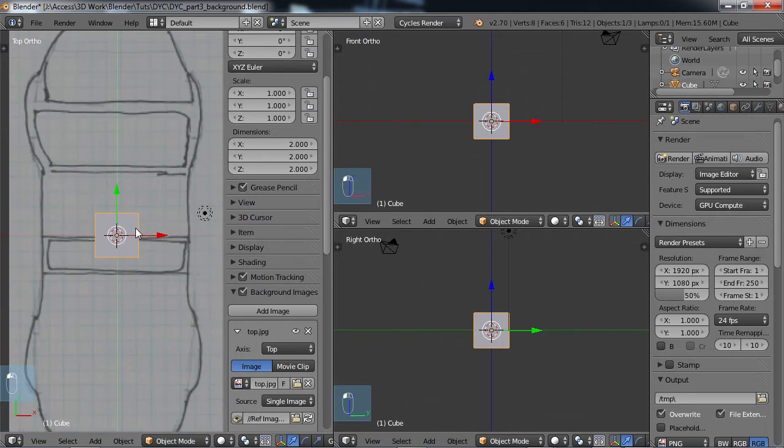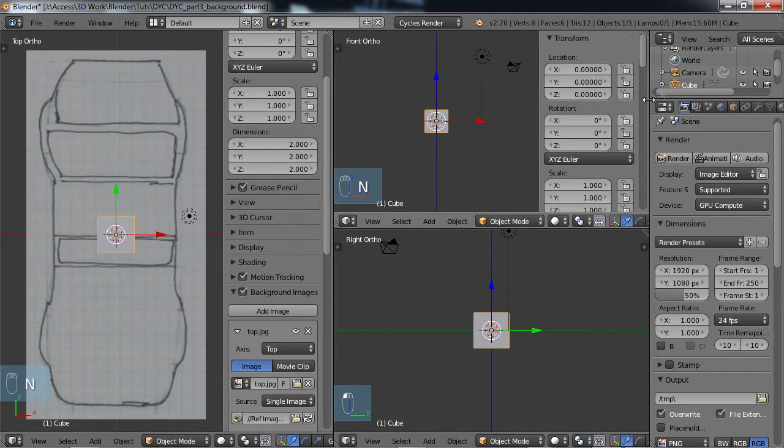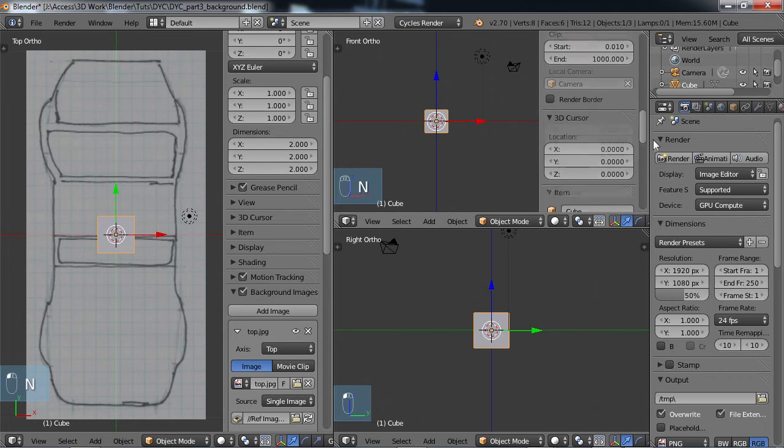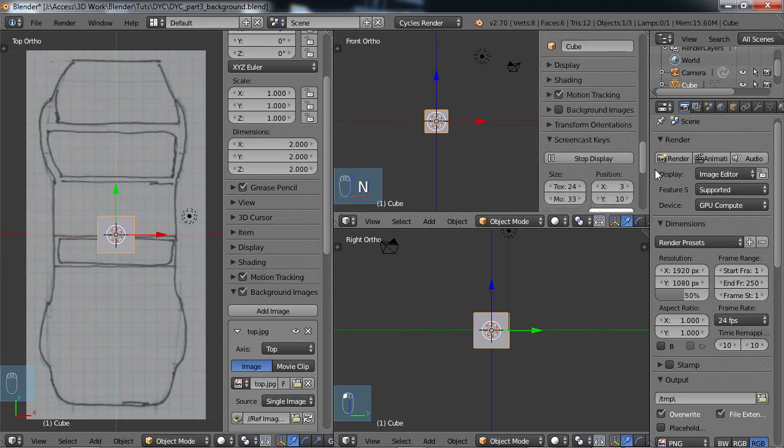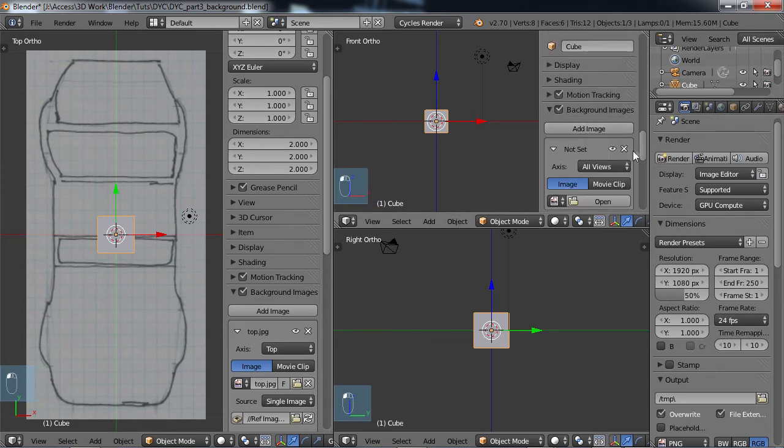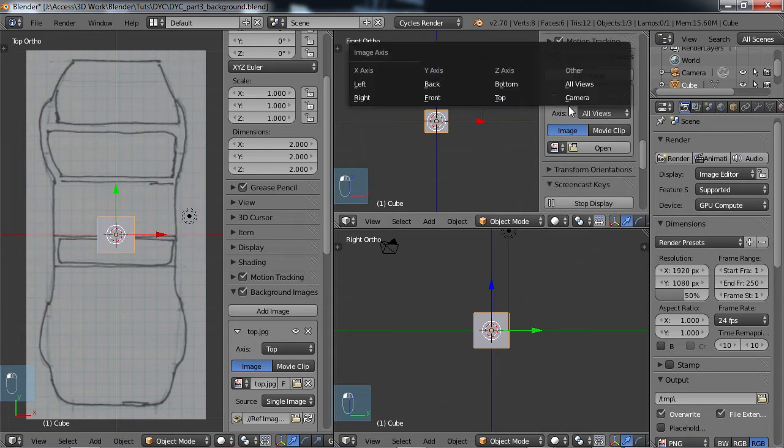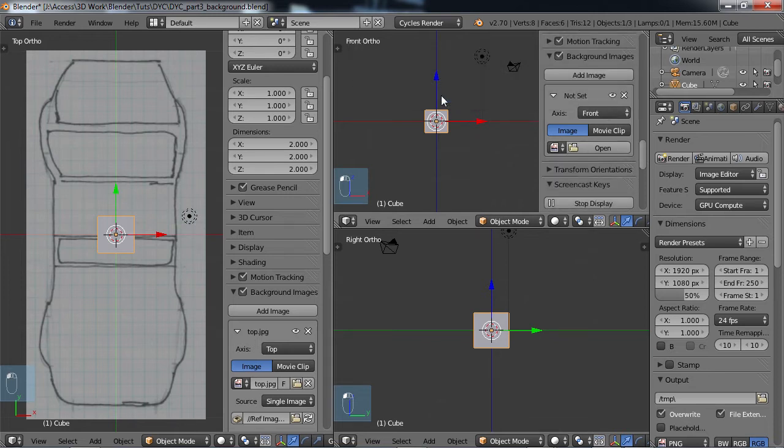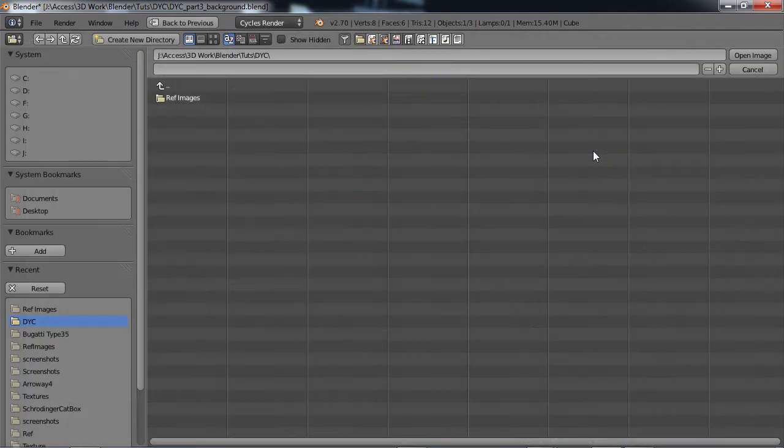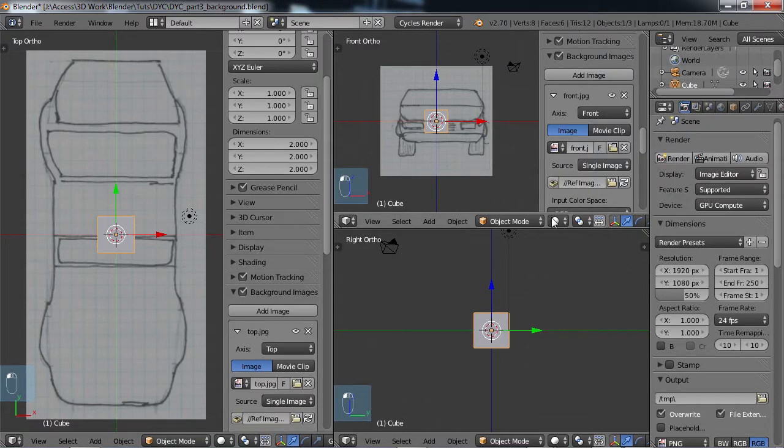N, come down here to background images, turn this on. And for this, I'm going to choose front, open, find the front view, and there's my front view.